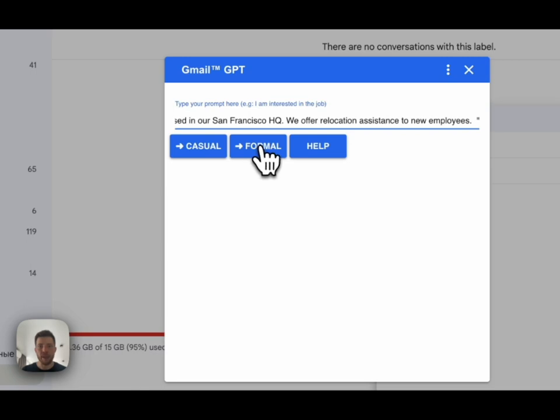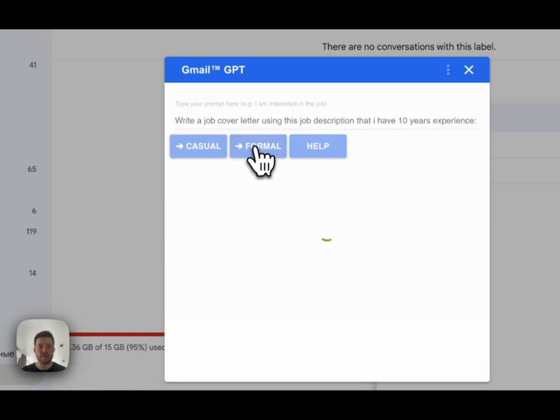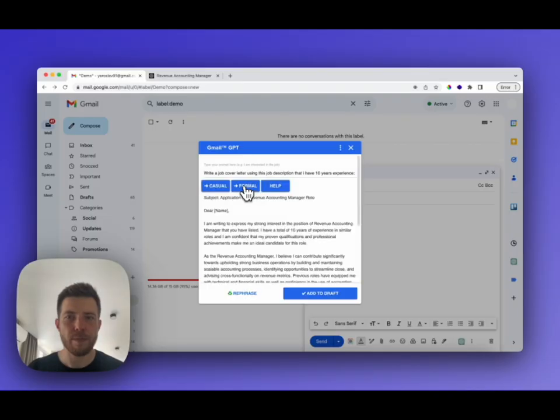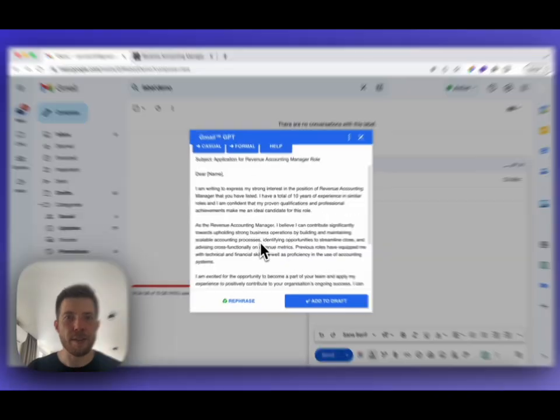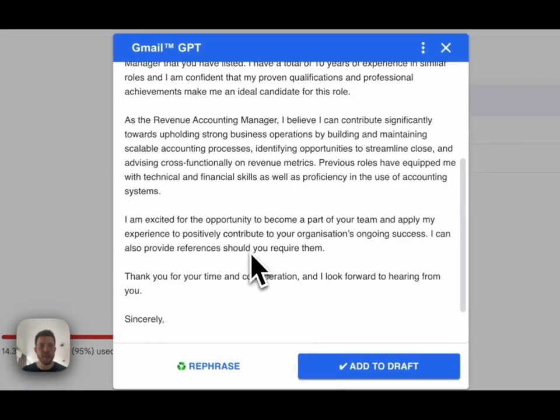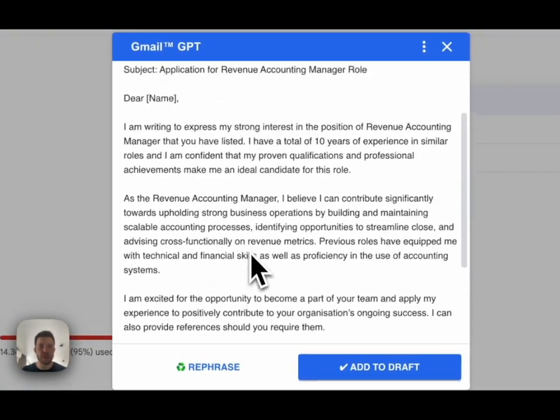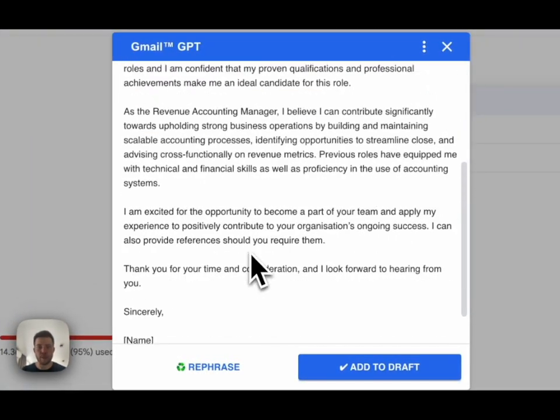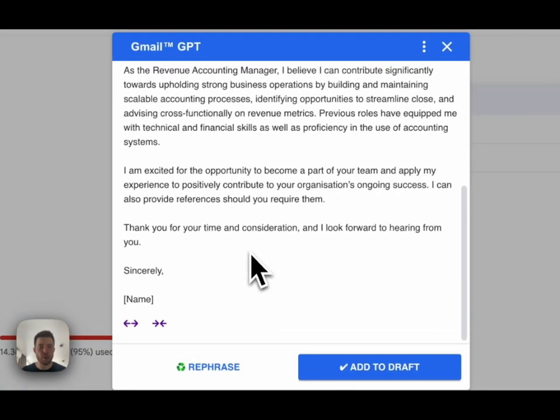Click on the formal button. Amazing! We have already generated the email. It looks pretty long. Let's do it shorter.